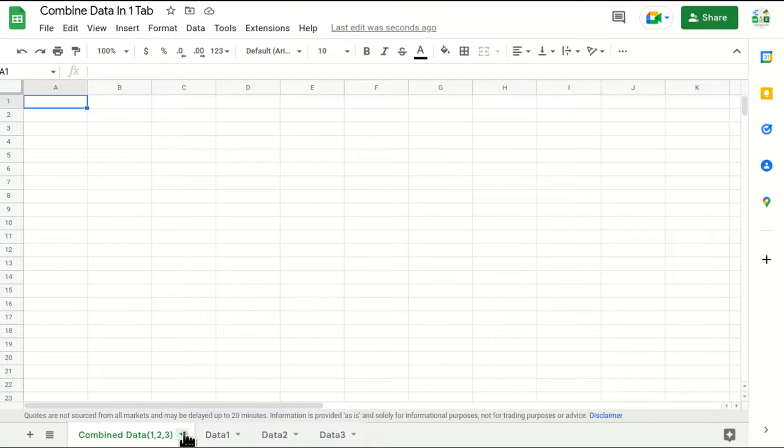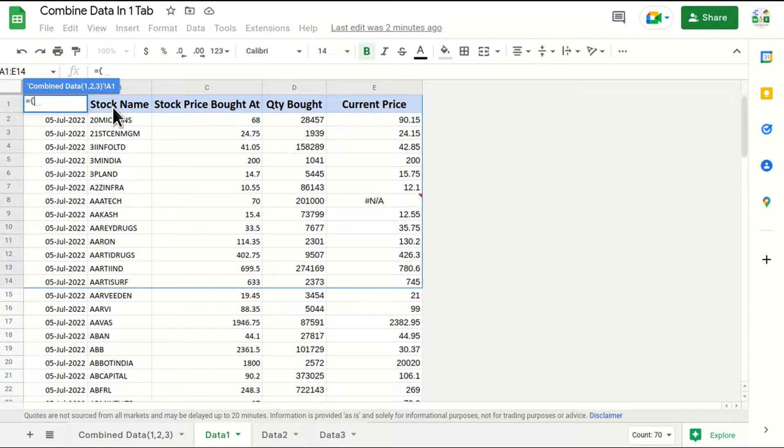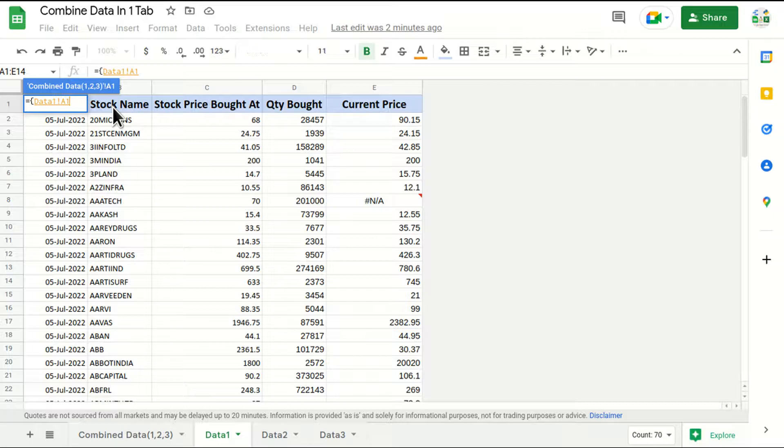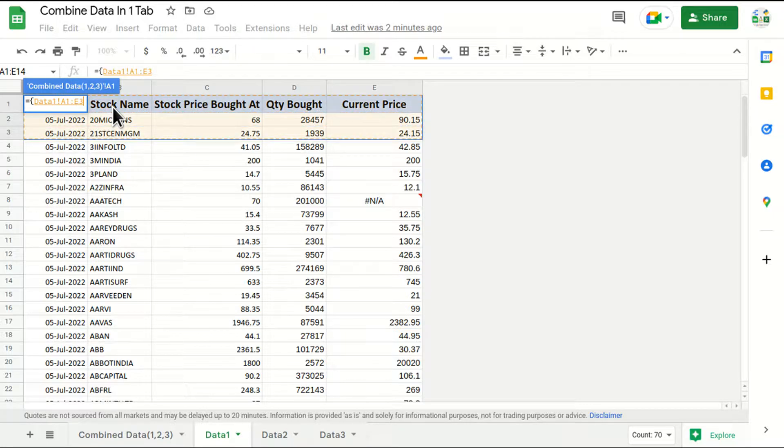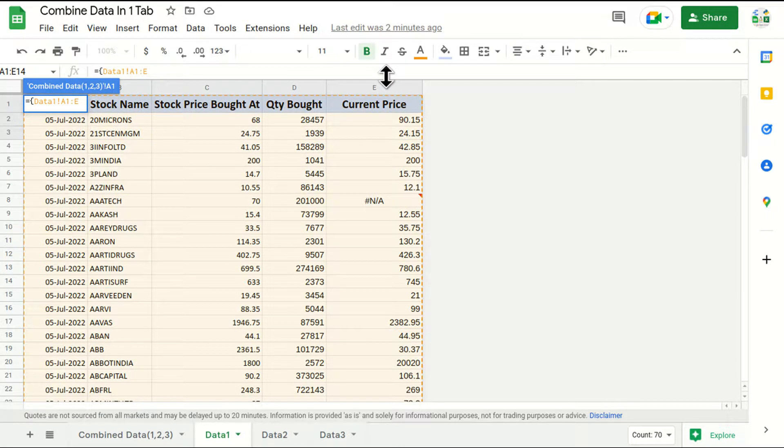The number one step that we have to do here is I'll put equals to curly brackets. I'll go to data 1, I will select the range which I want. For example, in this case from A1 till column E bottom right.